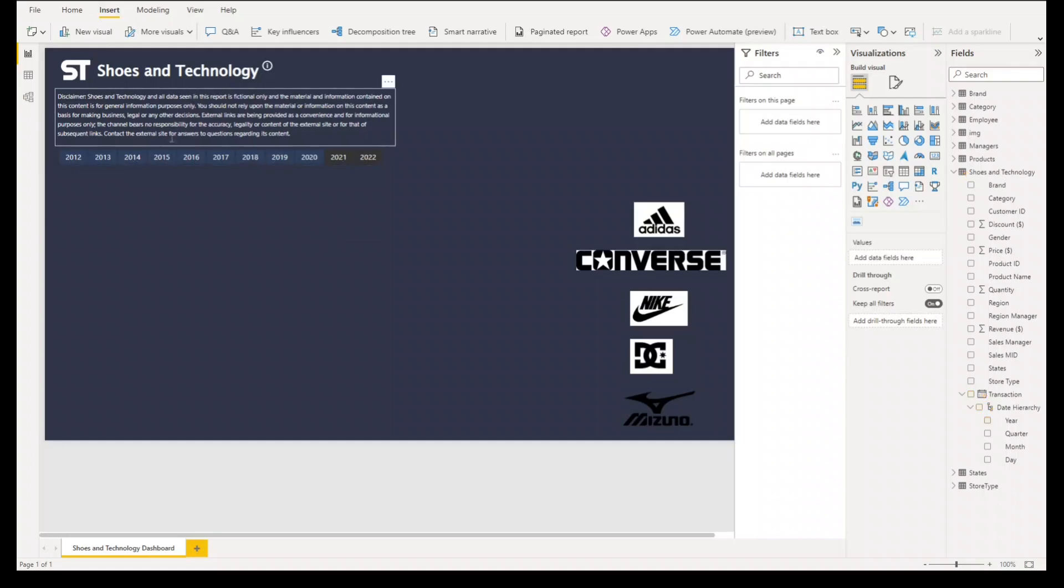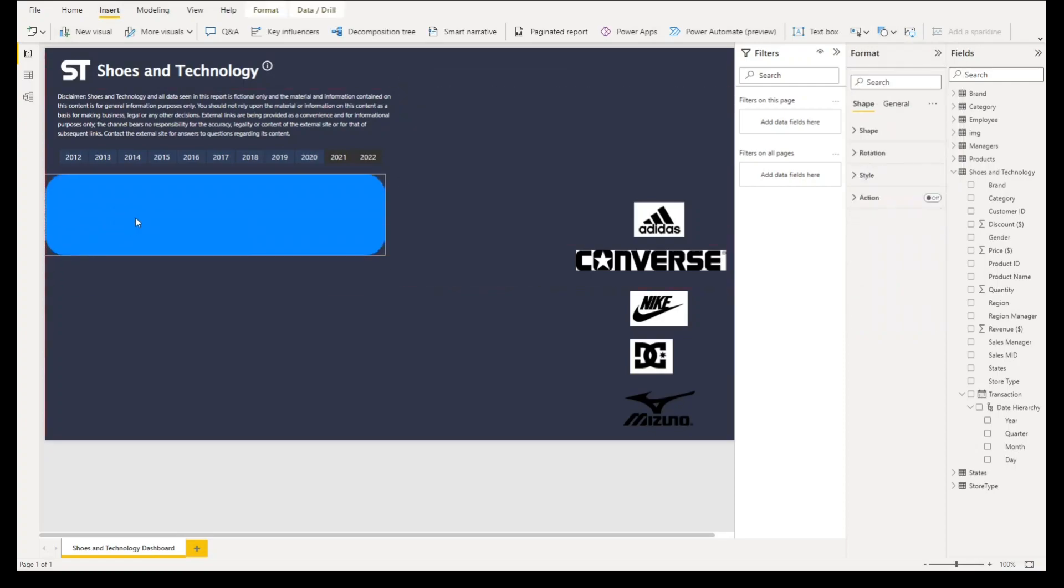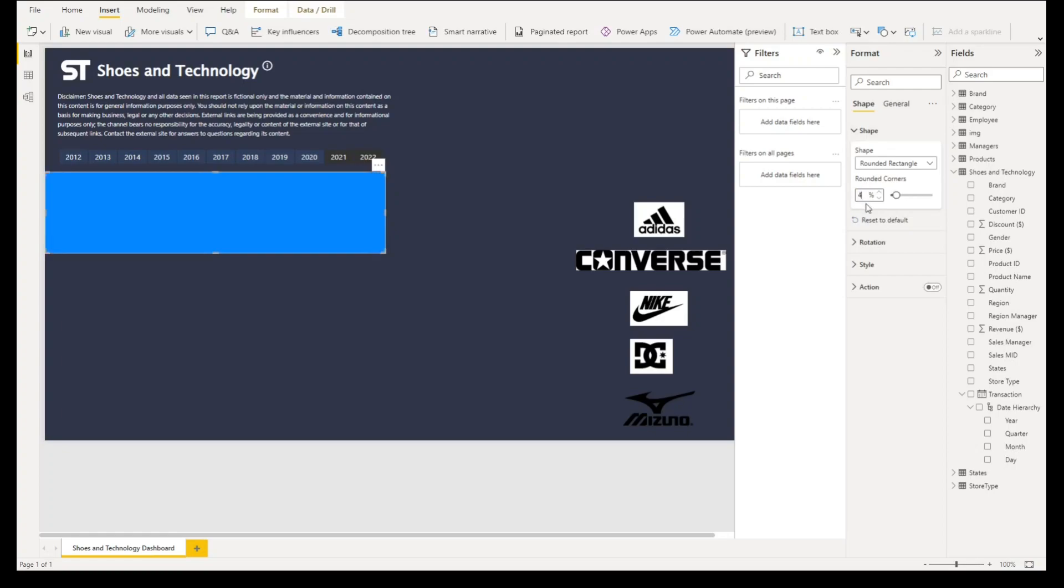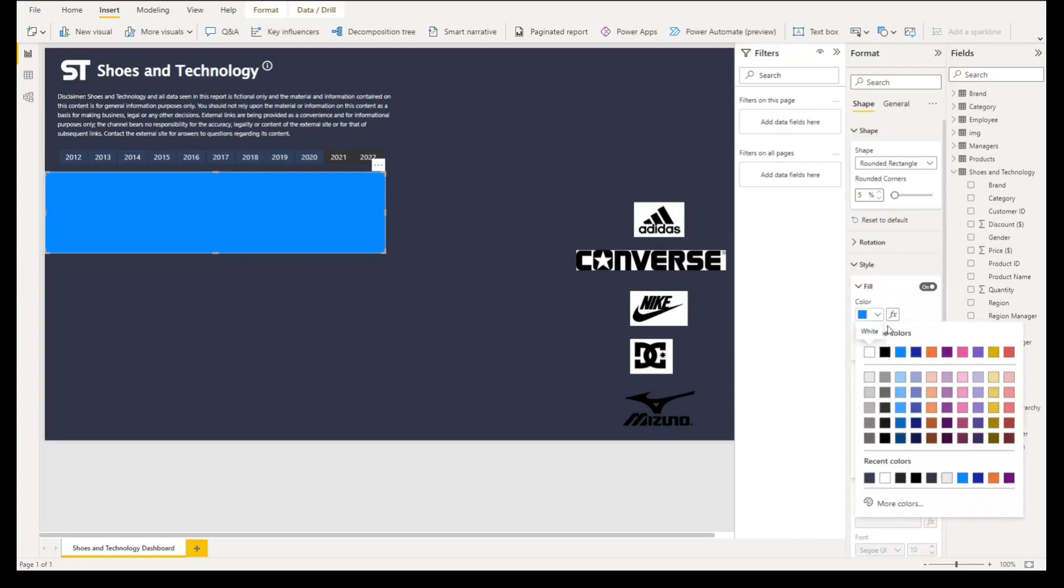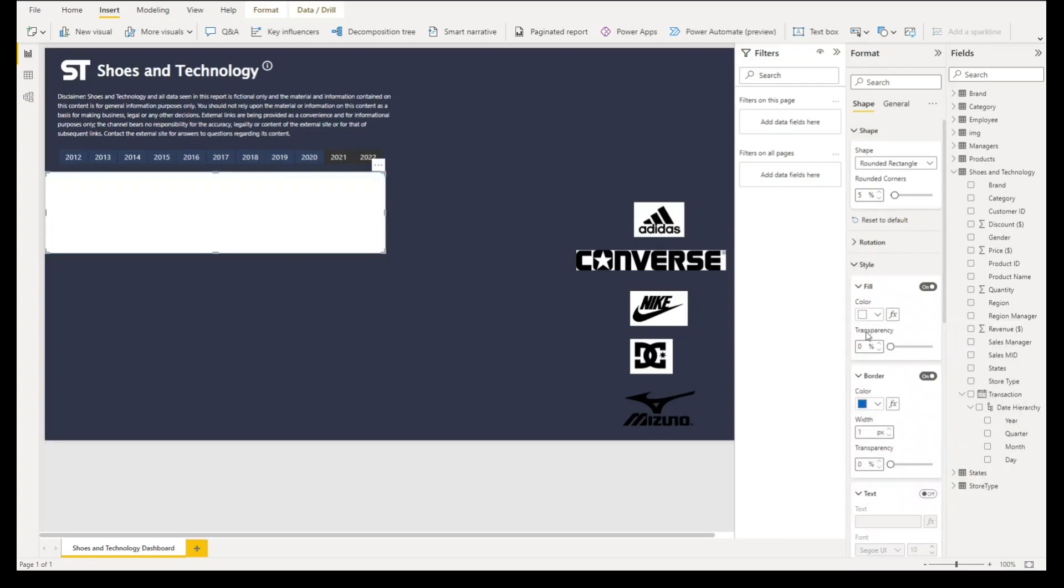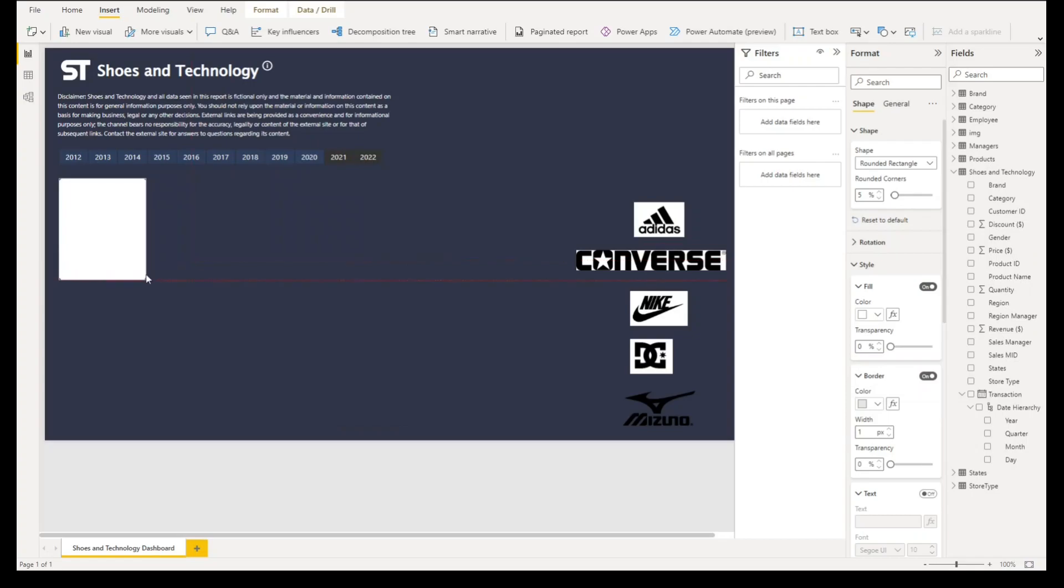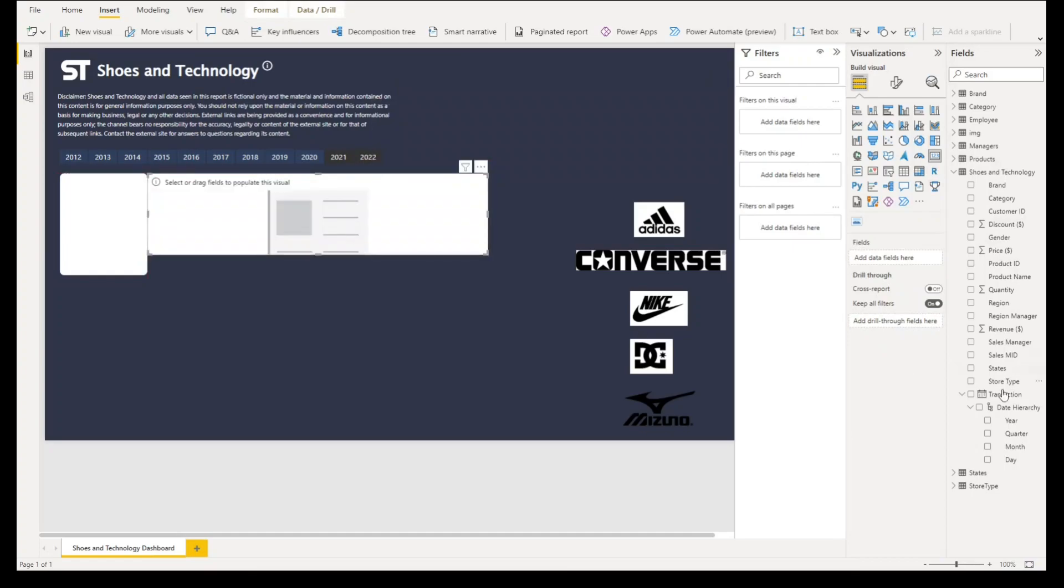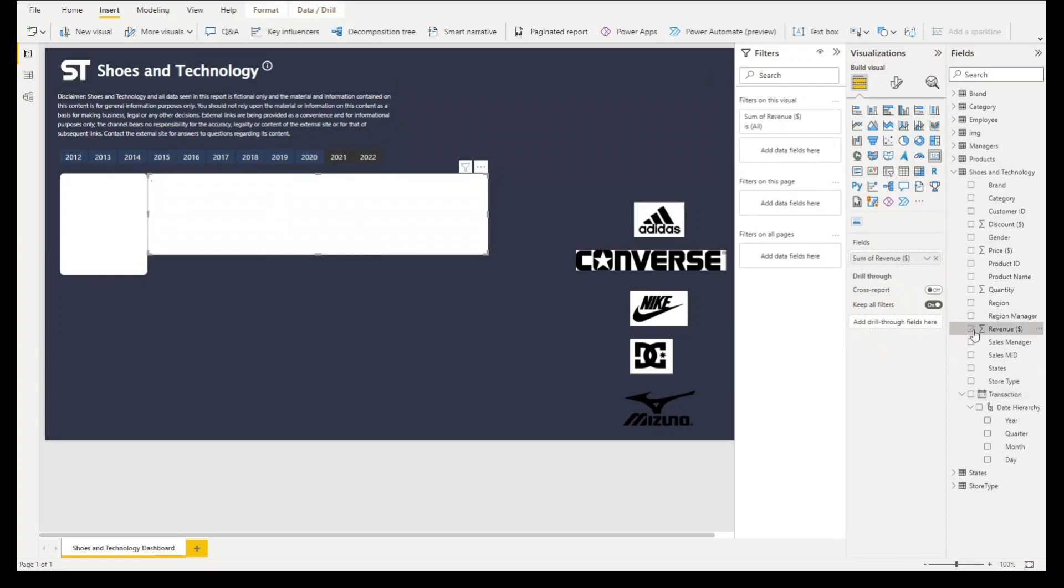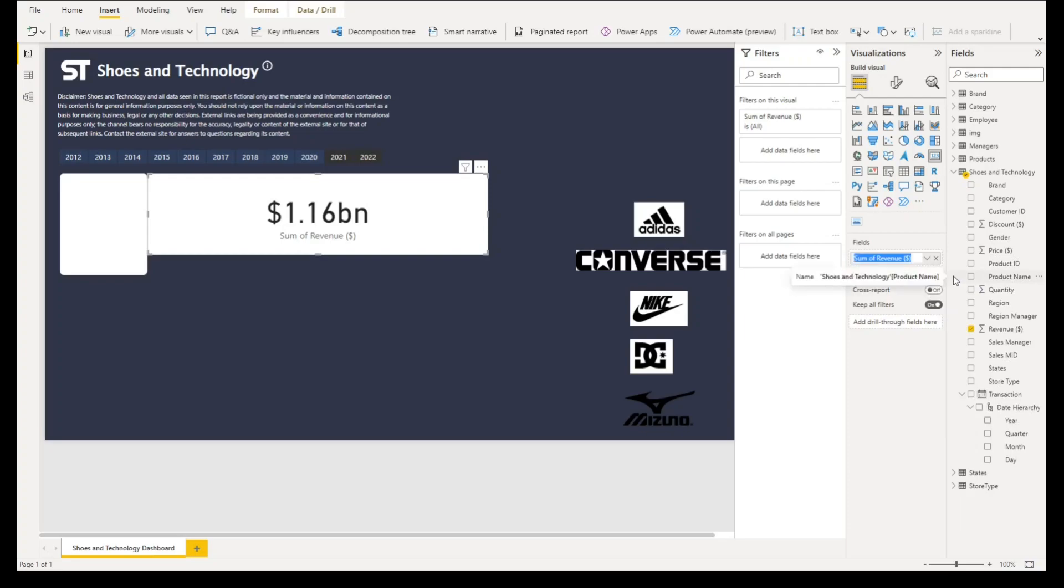Our next step is to create our customized card. Under insert select this rounded rectangle, put it here. Shape will be around four or even five percent rounded corners. Under style, fill color is white and border will be this one. We'll resize this manually. Let's select a card visual and the measure is revenue, sum of revenue. We'll change the name of the visual to total revenue.